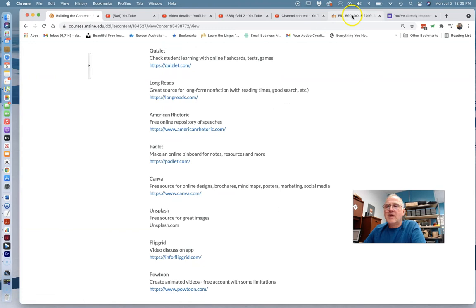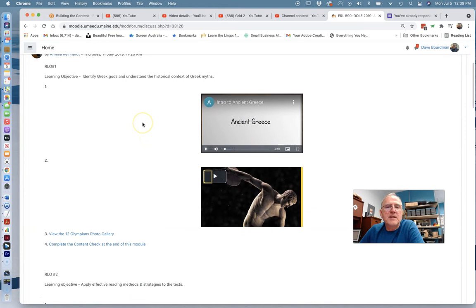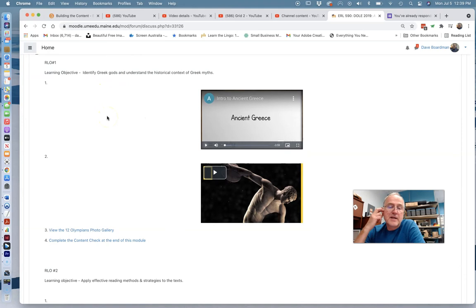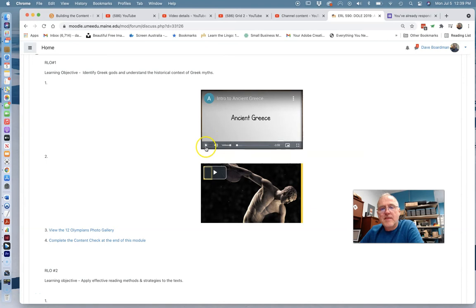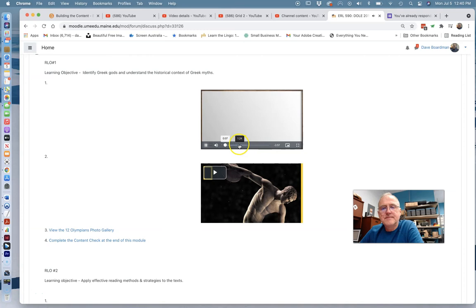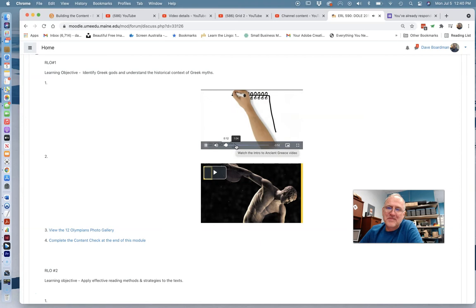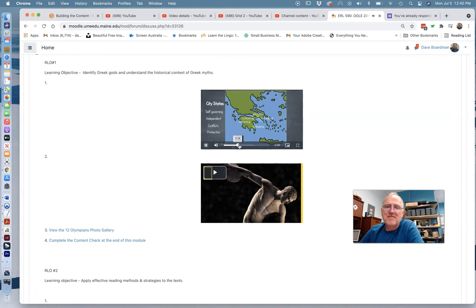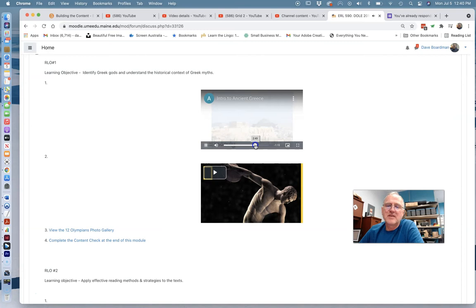Here's an example from a previous year. This was 2019. The RLO, this was a course a student was creating on ancient Greek and classical literature. They had a learning objective just to identify the gods and understand the context. They developed, I believe they used Movely. This week's goal is for you to be able to identify Greek gods and understand the historical context. They state the goal, which is very helpful.